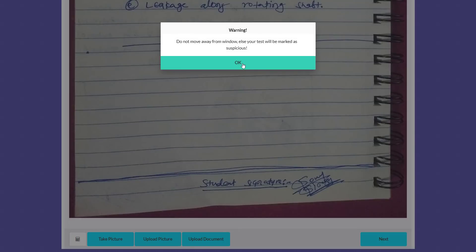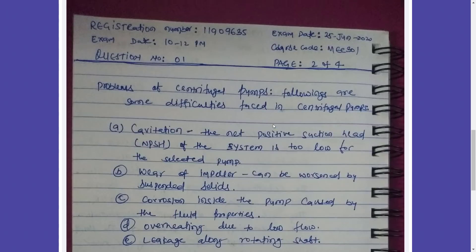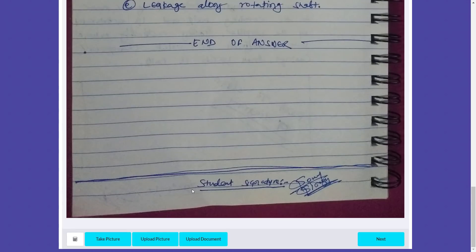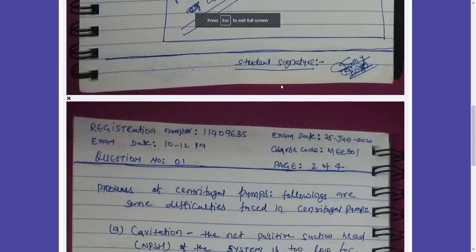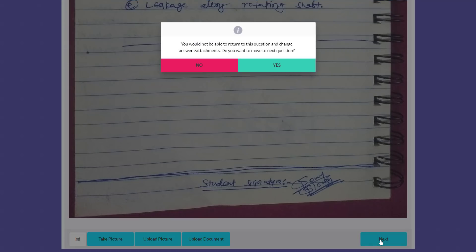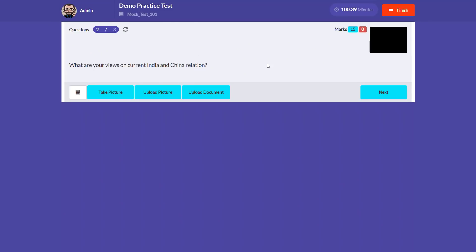After uploading your images, scroll to the bottom and click Next. You will be prompted to go to full screen — click OK. Then a warning will appear saying you will not be able to return to this question to change your answer or attachments. If you are satisfied with your answer, click Yes to move to the next question.